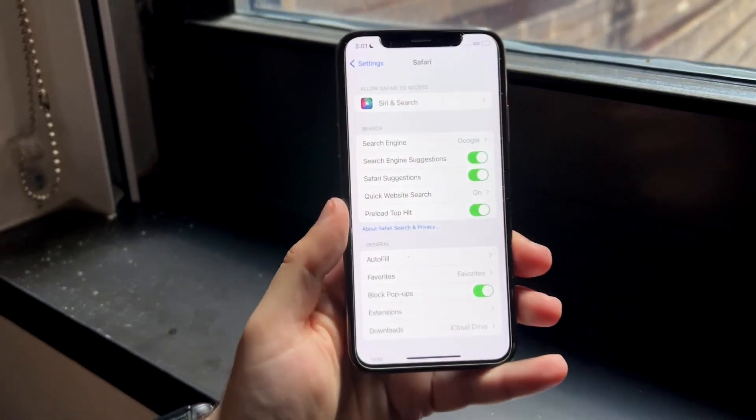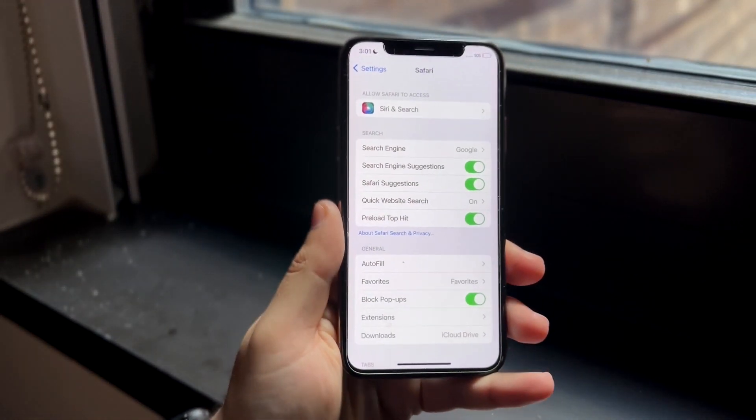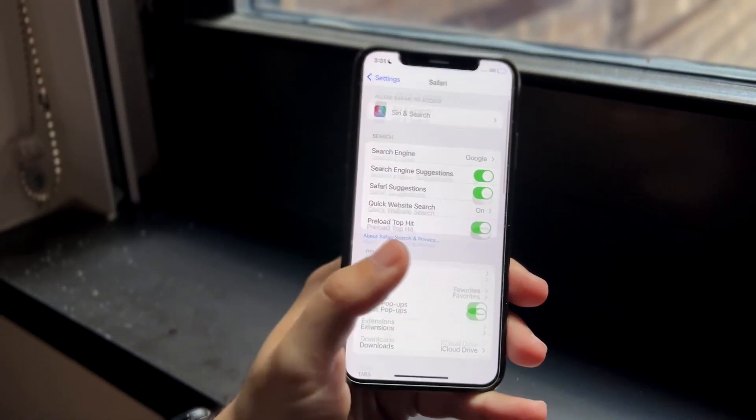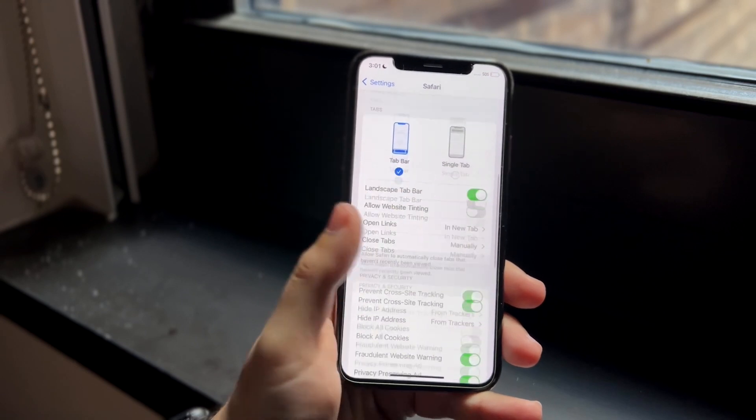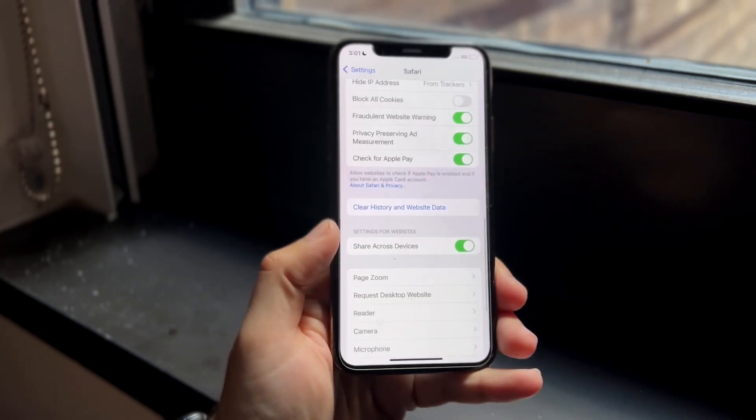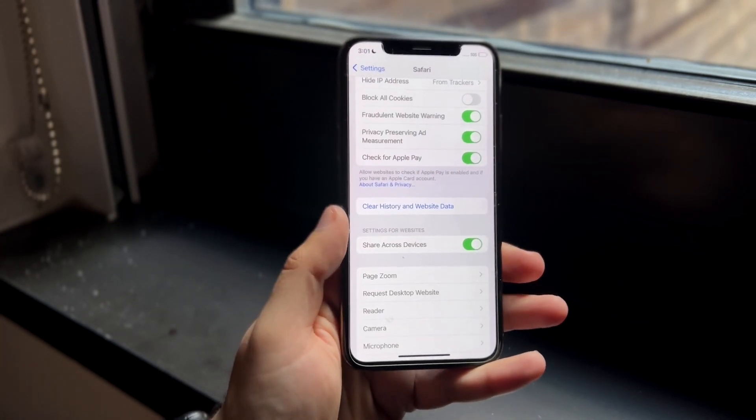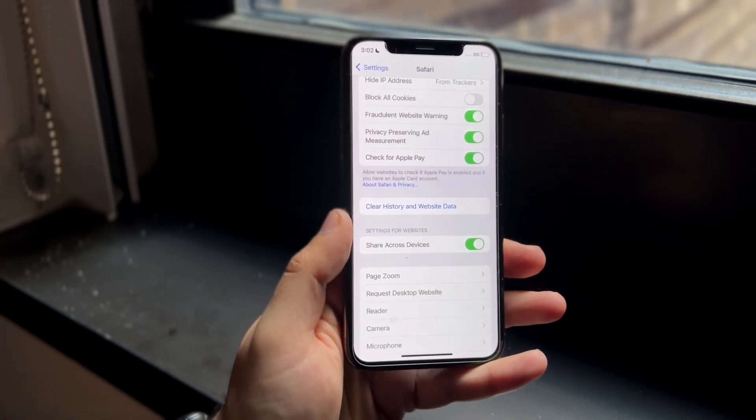Welcome back everyone. You may be in a situation where for some reason the clear search and private data within your Safari settings on your iPhone are grayed out and you can't access them.